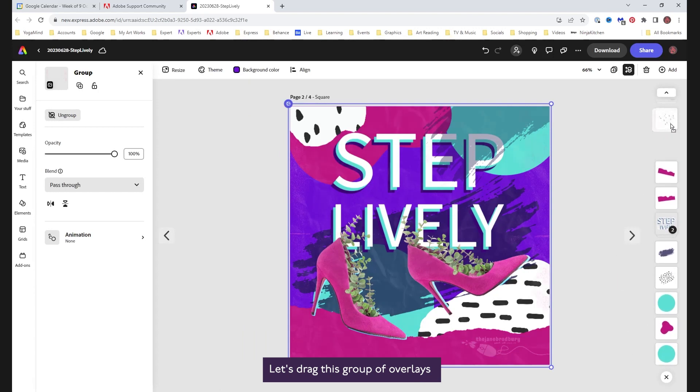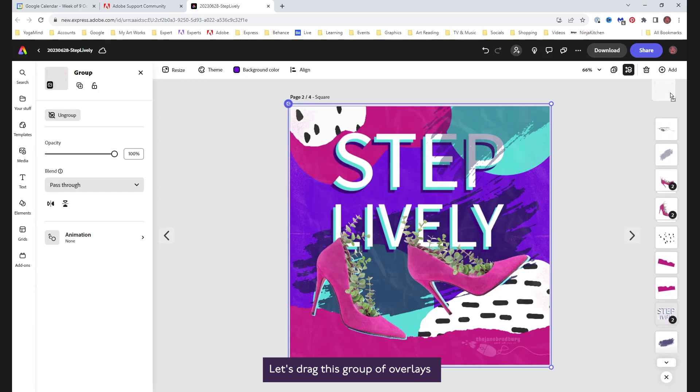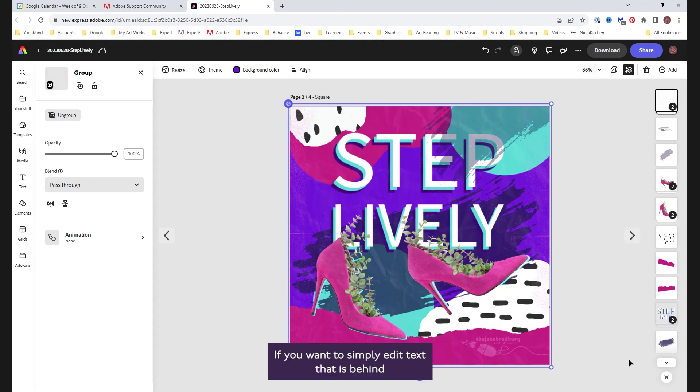Let's drag this group of overlays back up to the top of the layer stack. If you want to simply edit text that is behind other objects like these textures, that can be a little easier.